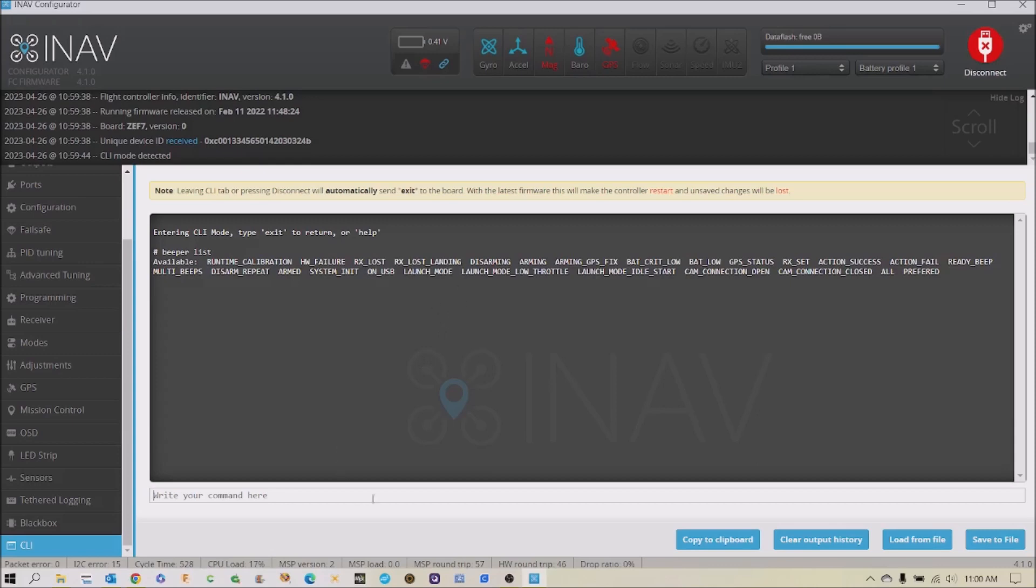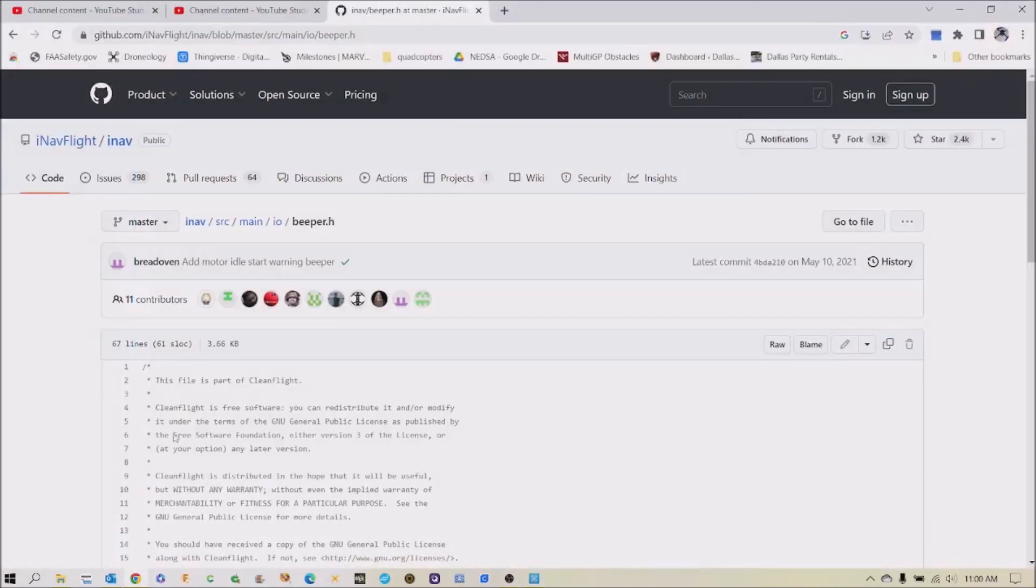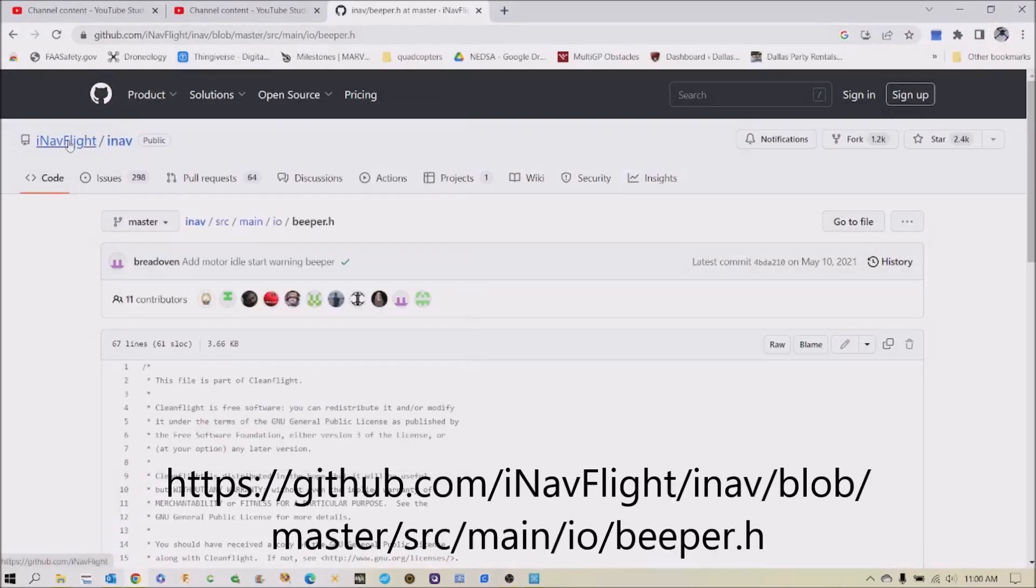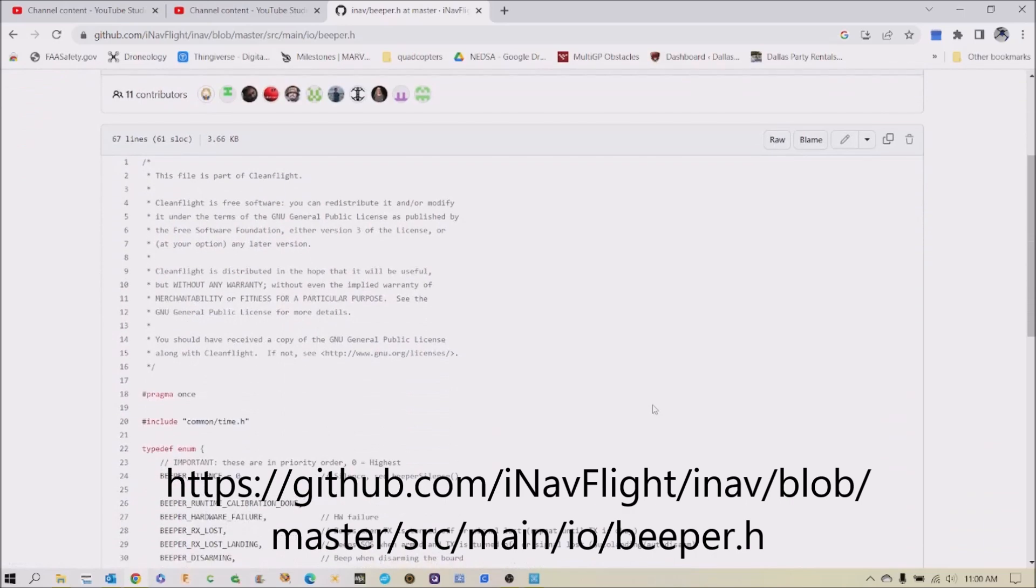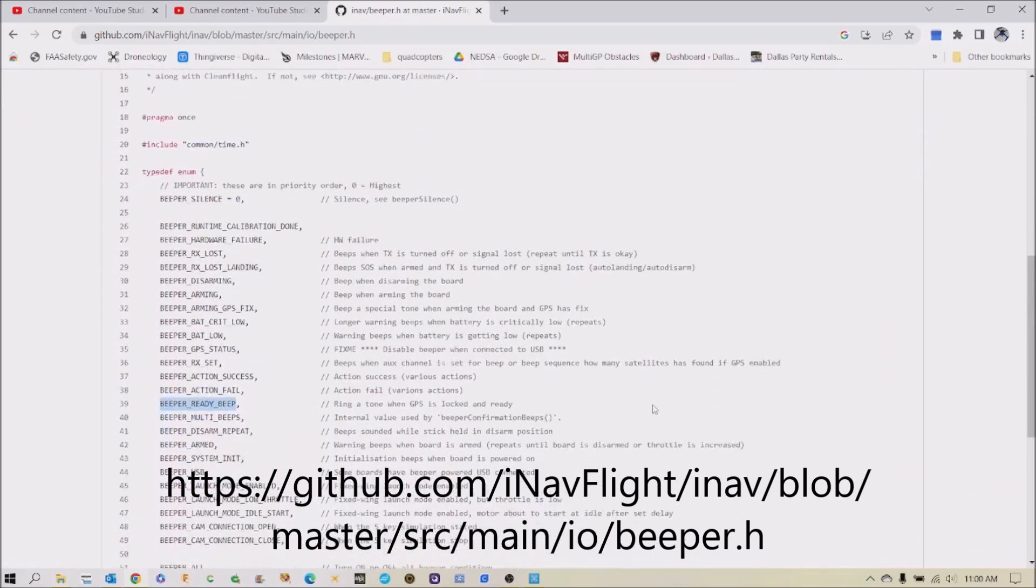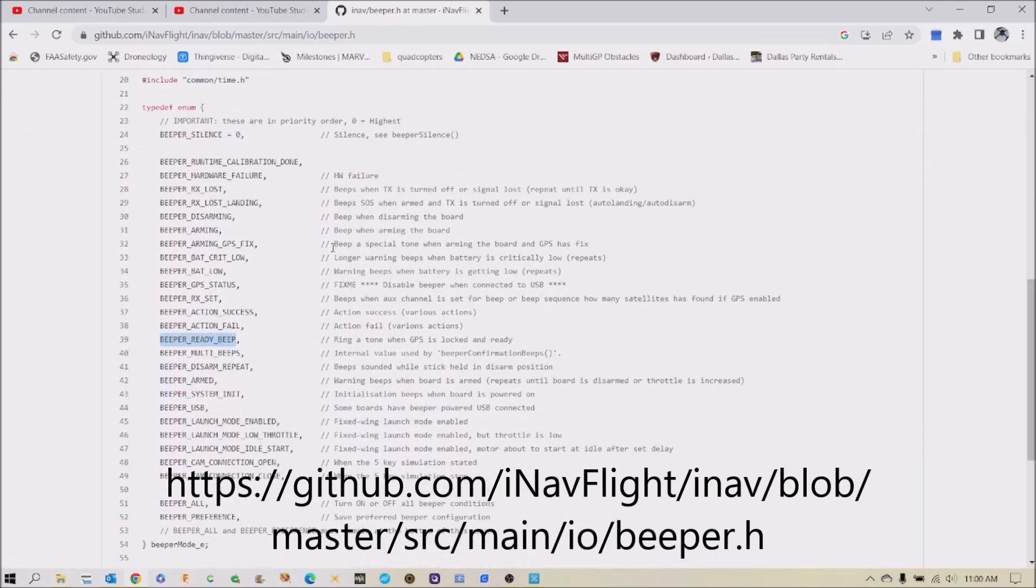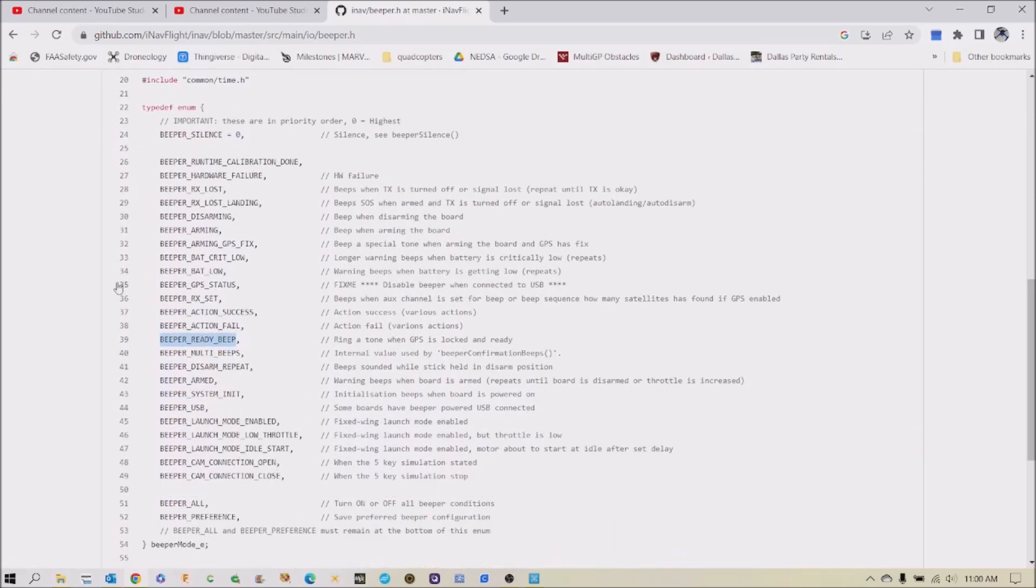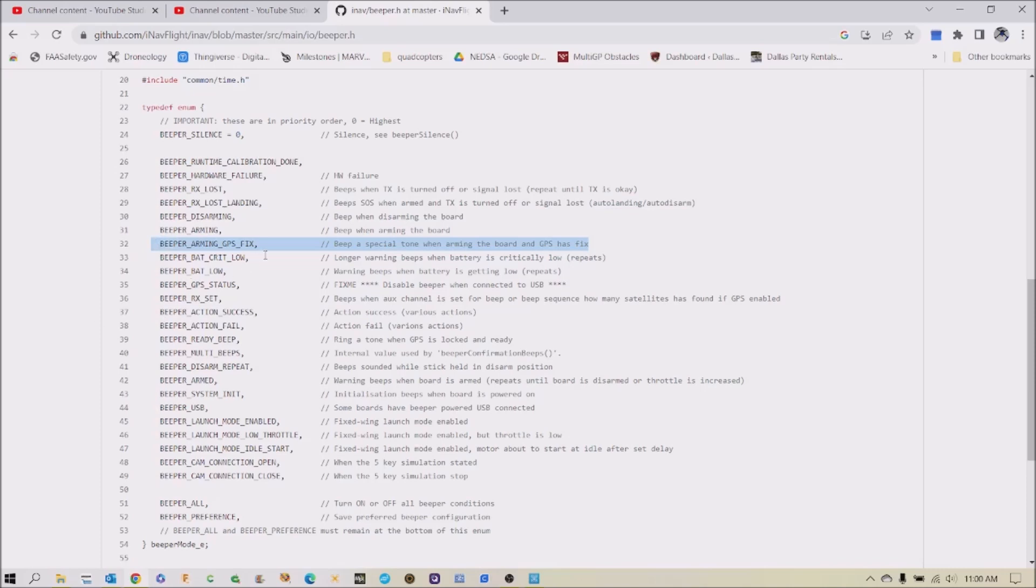And so what I did was you should become familiar with the GitHub on iNav. And this shows you all the things that you can assign beepers to. And so one thing that I did was I did this one right here: beeper arming GPS fix. And so what that will do is it will beep. So you just copy.